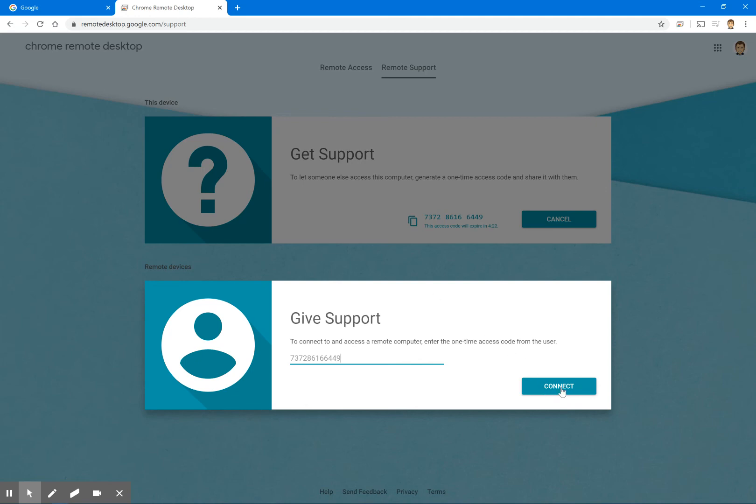And at that point, the individual then press connect. Once it establishes the connection, the individual will be able to help you with whatever they need help with.